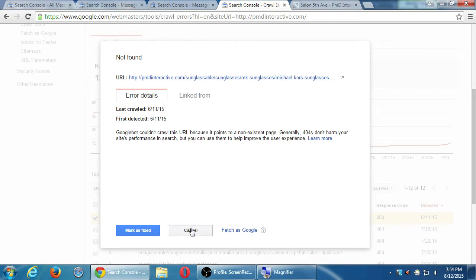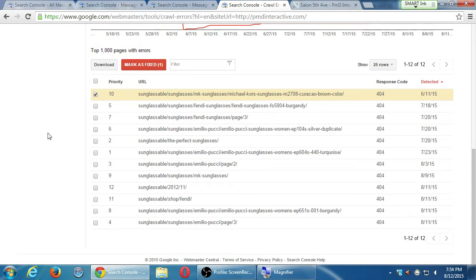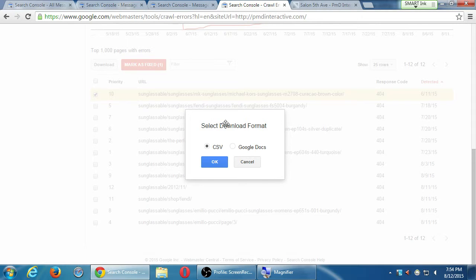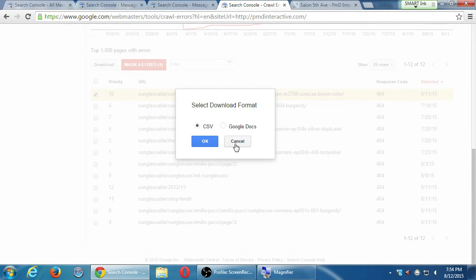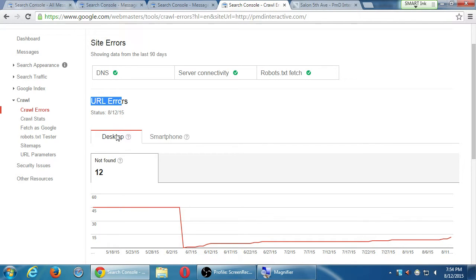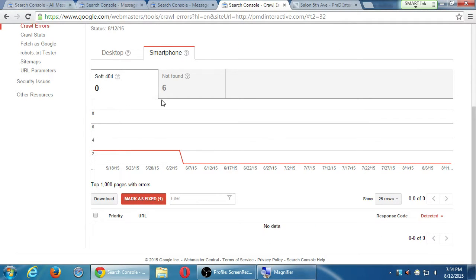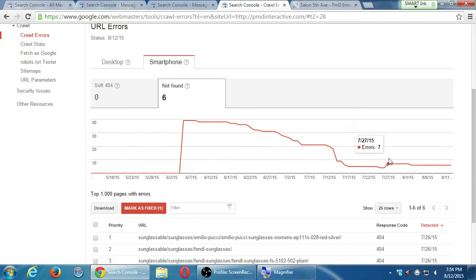The download button lets you download the data as an Excel spreadsheet — a CSV file — where you can mark annotations, color code things, and make notes. This section also shows errors on the desktop and on smartphones. According to this, on the smartphone I don't have any soft errors but I do have six 'not found' errors. As my company went in to fix those issues, the number of errors decreased, which is good.